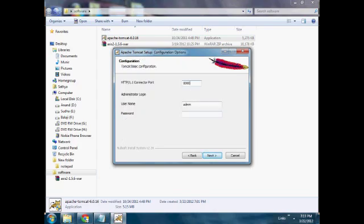The Apache Tomcat runs on port number 8080 by default, so we will use the default port number.